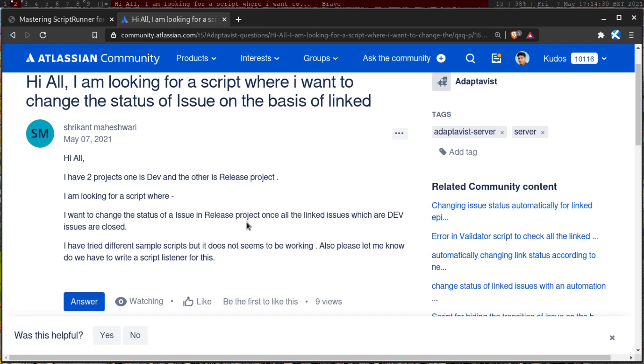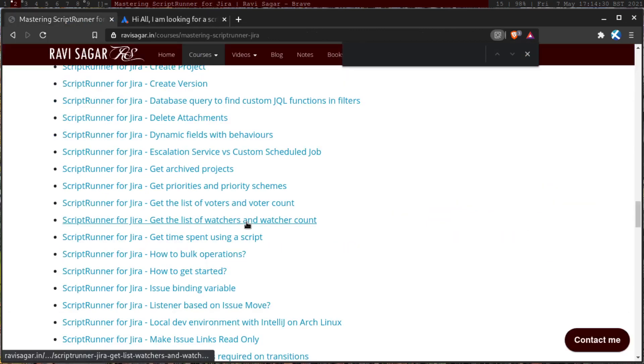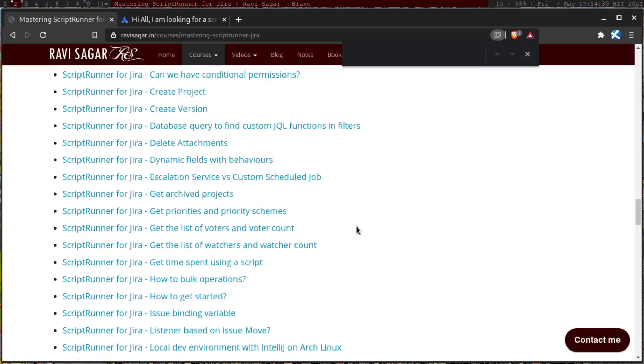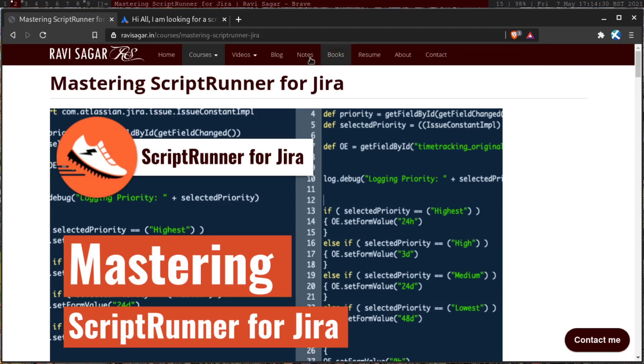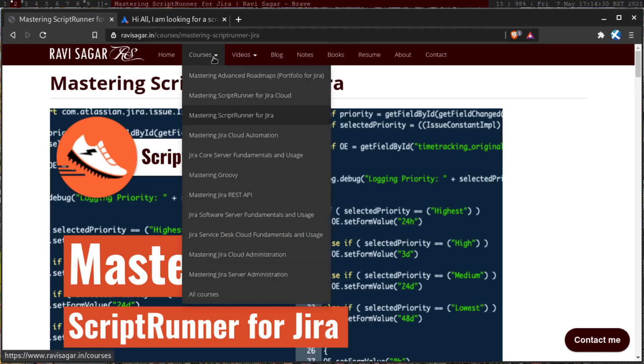Or you can also write a listener, I believe. So there are both possibilities. But if you want to learn how to work with ScriptRunner, and you're trying to understand these things, like maybe you're trying to figure out how to work with linked issues, how to transition the issues, and maybe if you're trying to learn listeners or post functions, so let me start by showing you this page. If you go to my website, ravisagar.in,